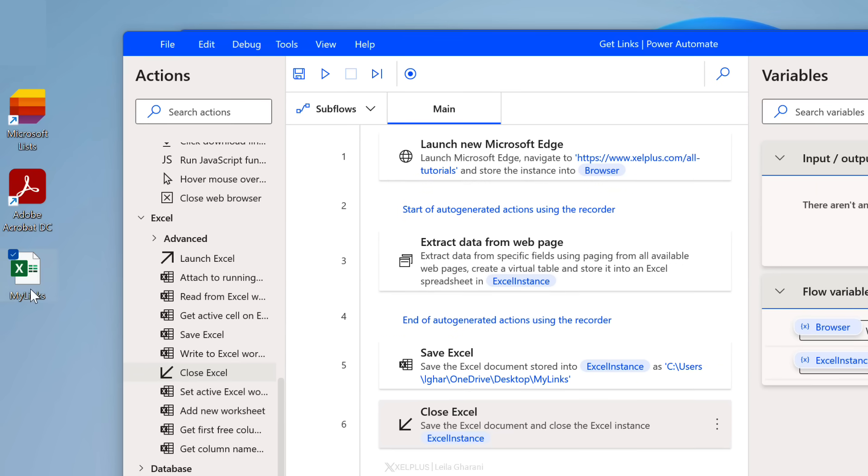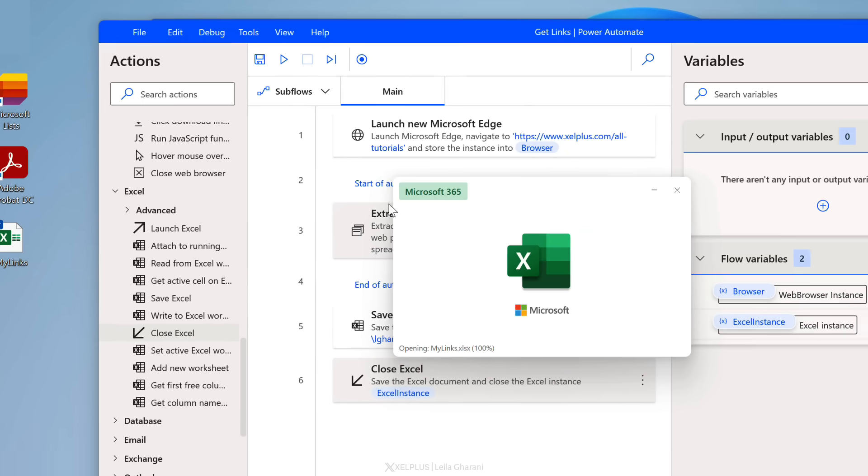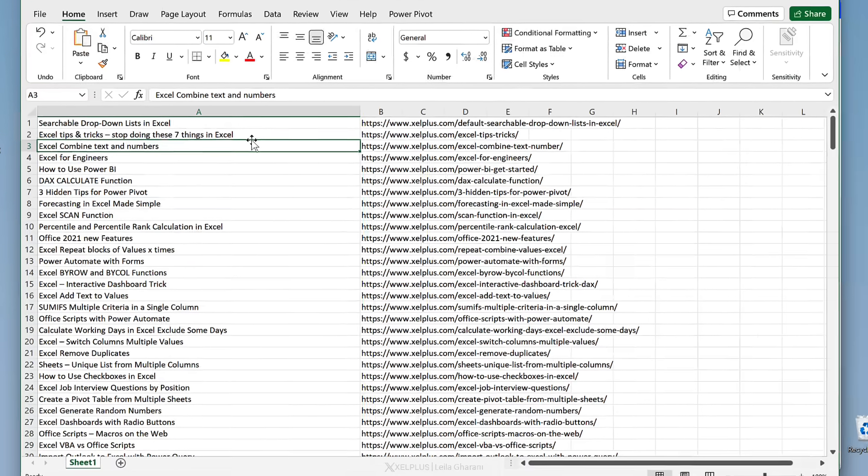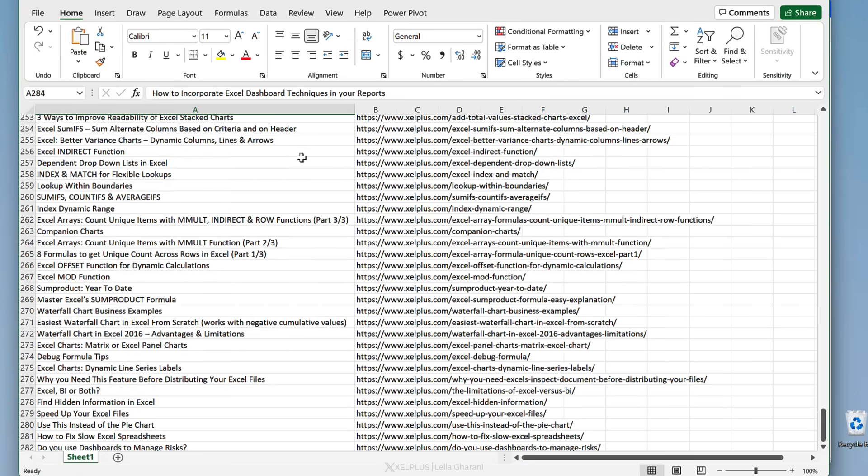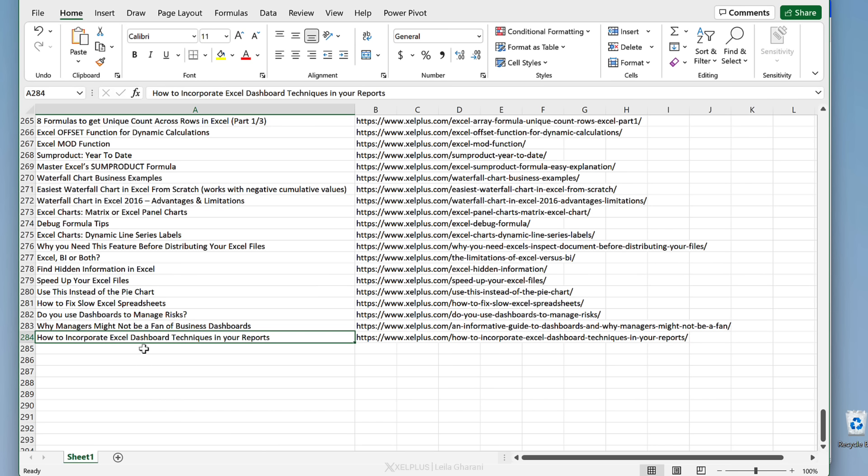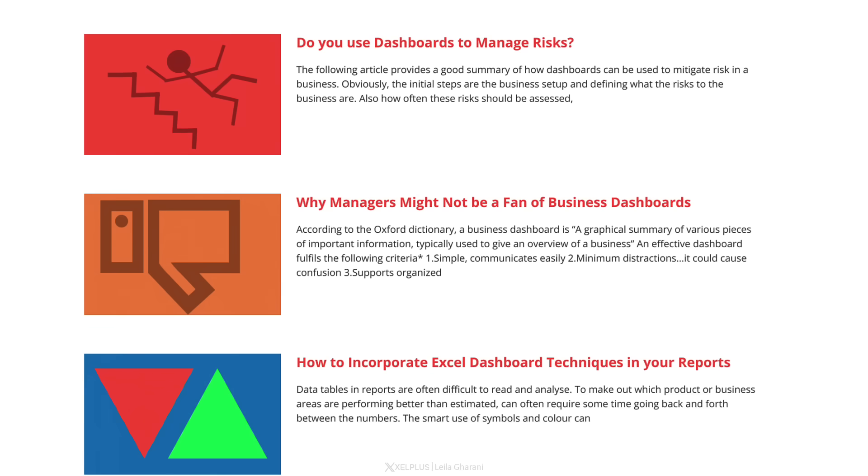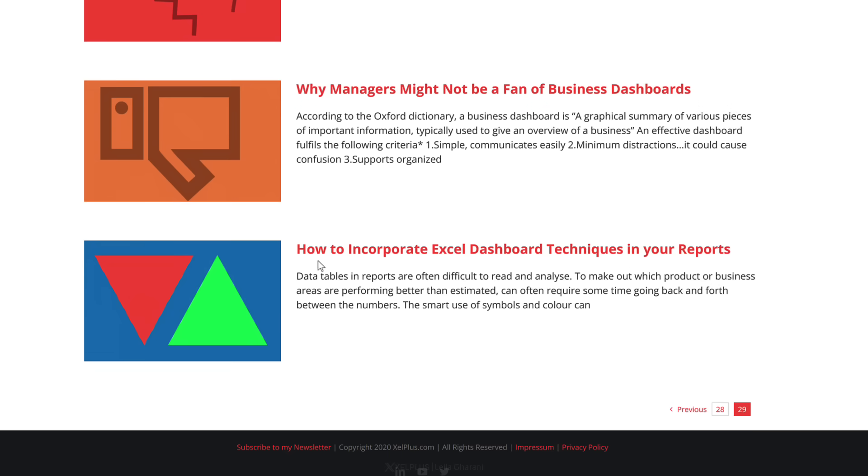Let's see if the Excel file was created on our desktop. It's right here. It's called my links. Let's open it up and we have all the titles of our blog posts and all the links in Excel. There are 284 rows of blog posts. So the last one is called how to incorporate Excel dashboard techniques in your reports. Let's just make sure that that is the last post that I have is how to incorporate Excel dashboard techniques in your reports.